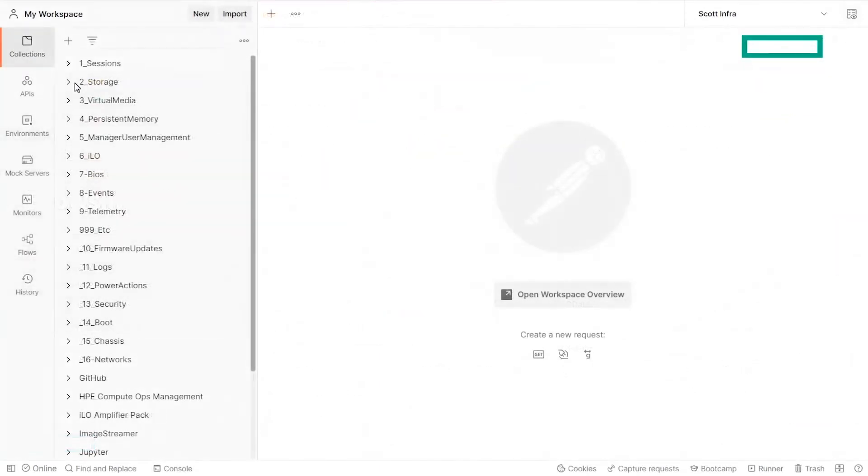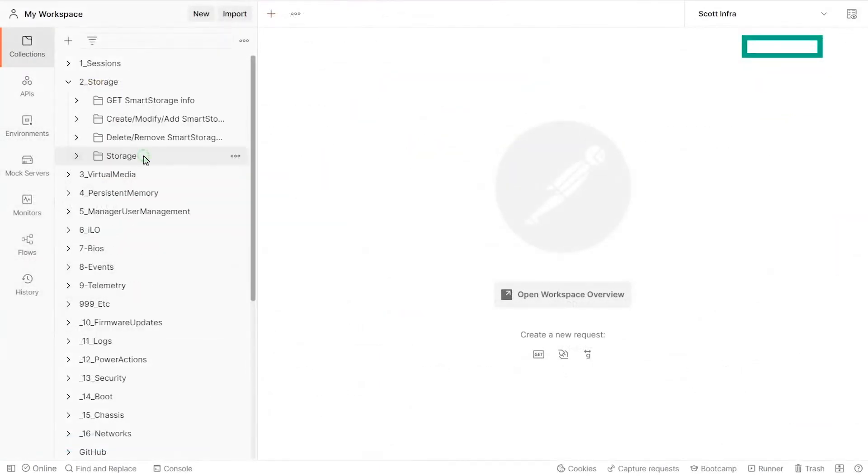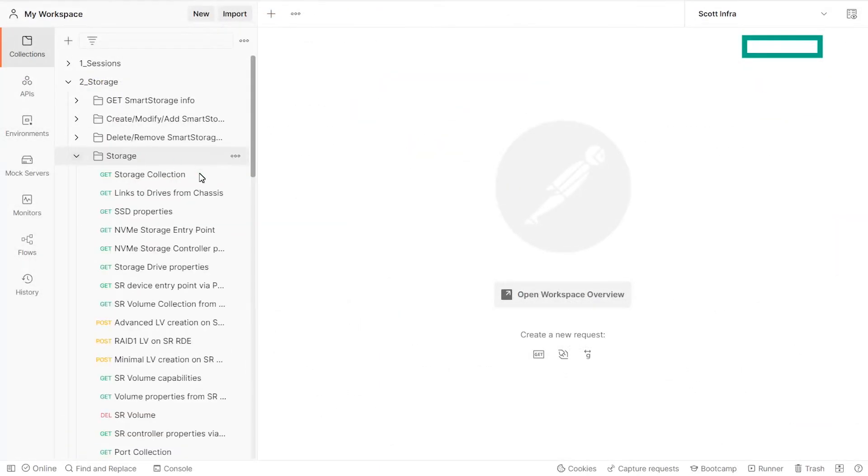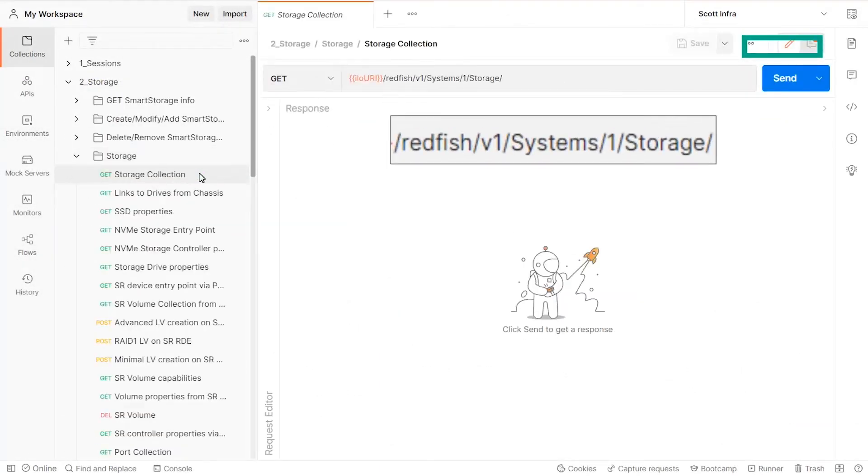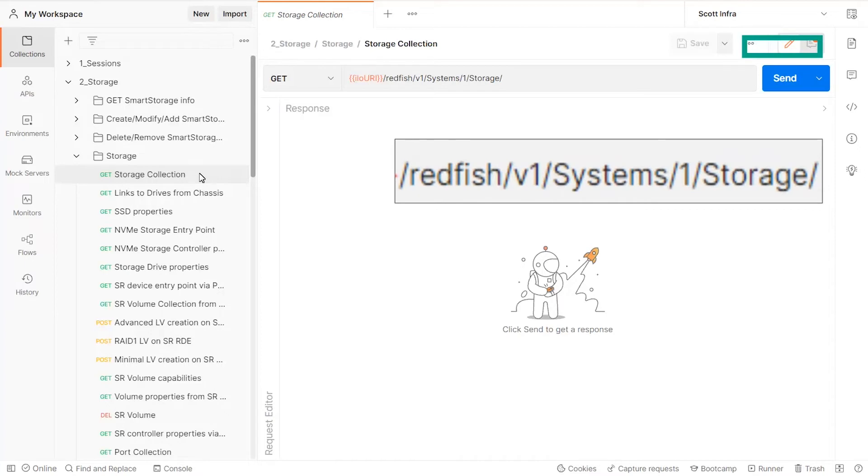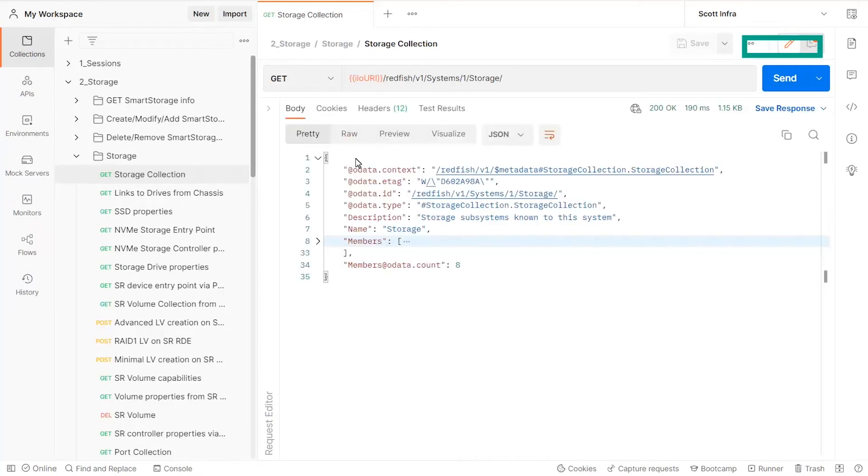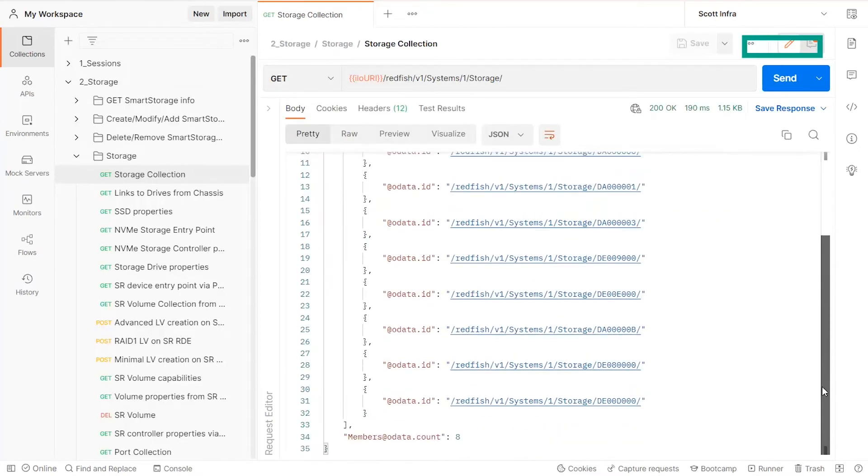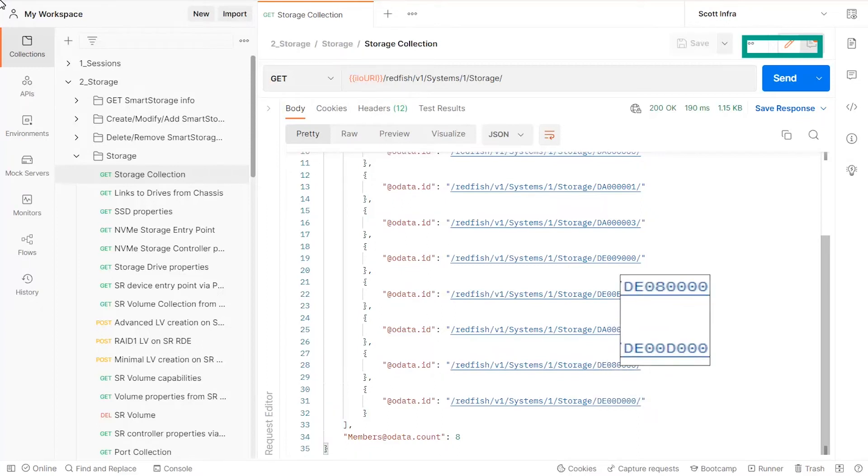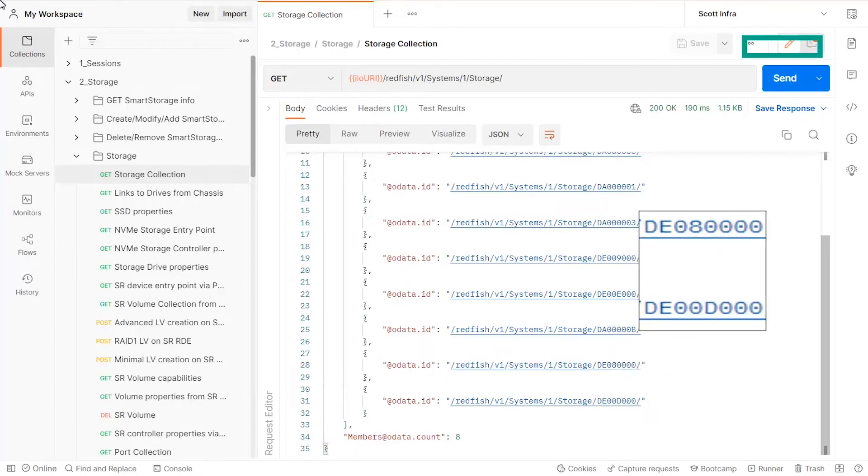The Redfish storage collection contains the exhaustive list of storage devices present in the system, with the exception of USB stick devices. In the ILO Redfish service implementation, RDE capable devices have an identifier started with DE.